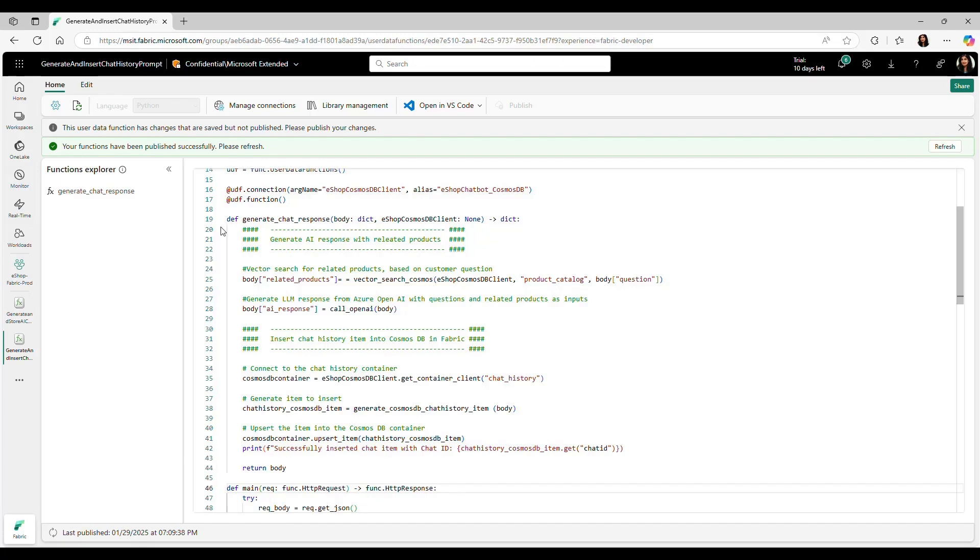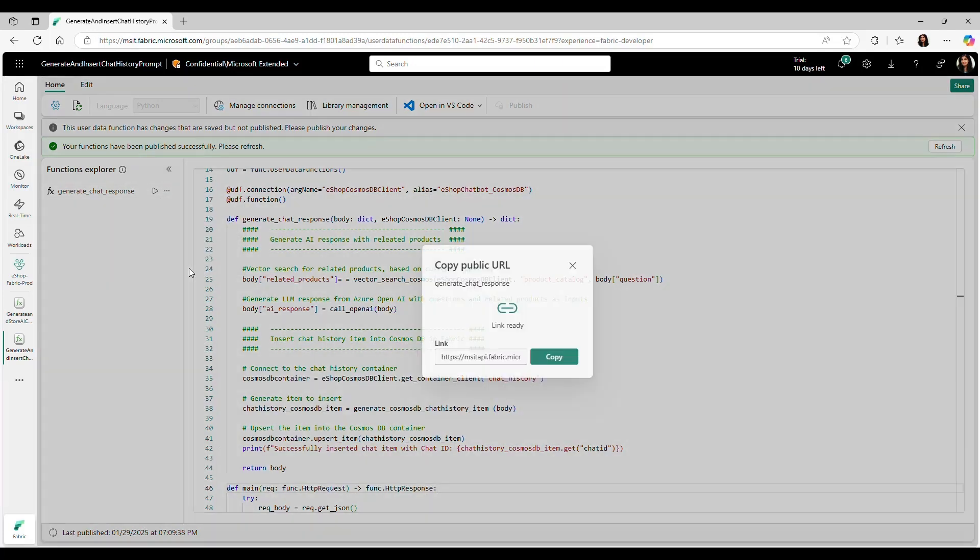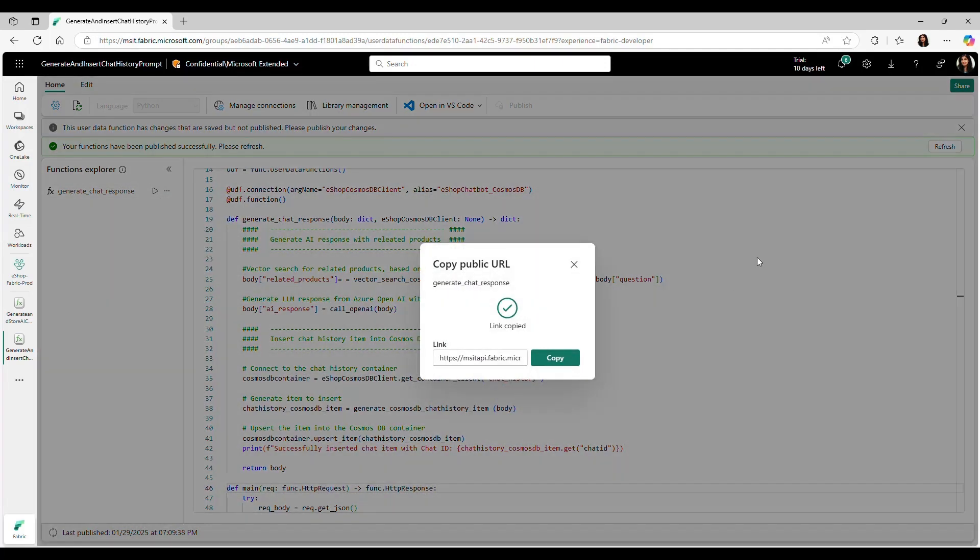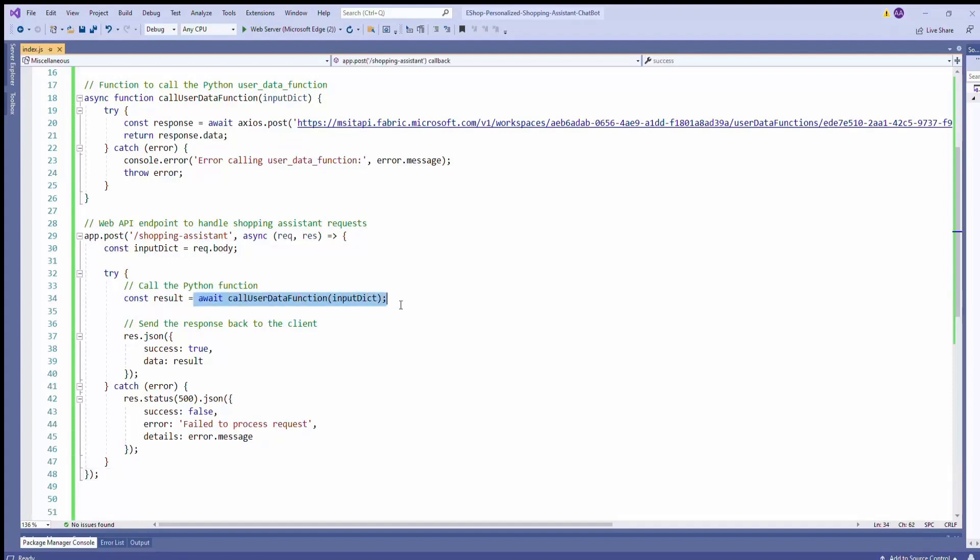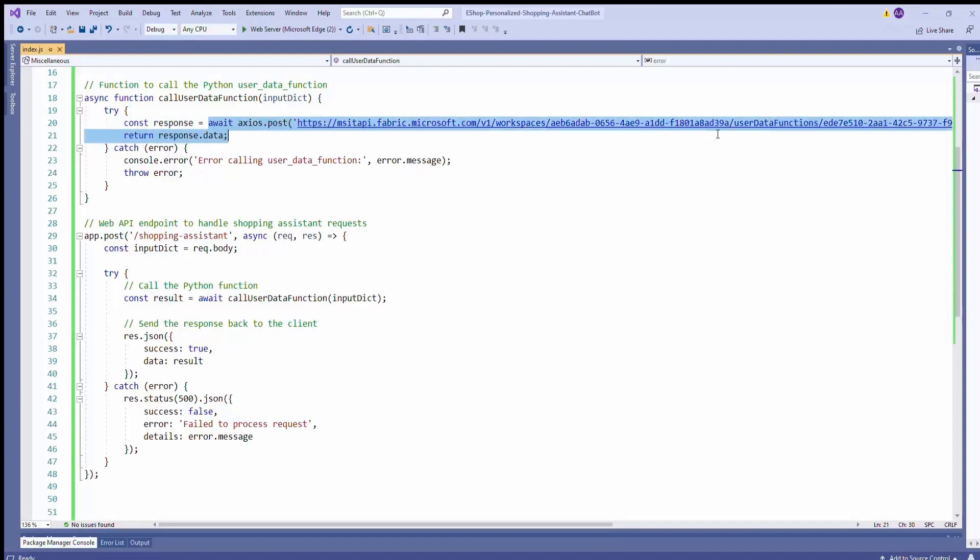To integrate this function into the app, they copied the URL. Now, going to their Shopping Assistant app here in Azure, they invoked user data function using the URL with chat context and got personalized AI response. Now, they can show this in the Shopping Assistant agent experience on their website.